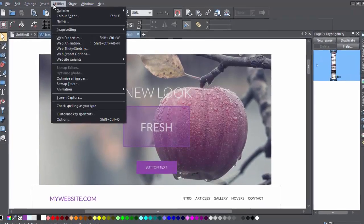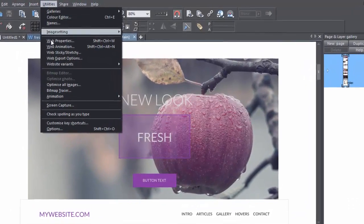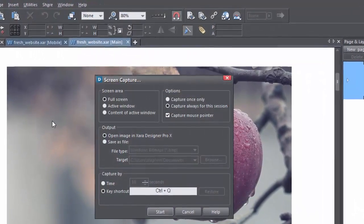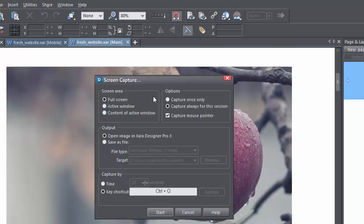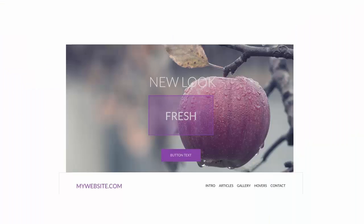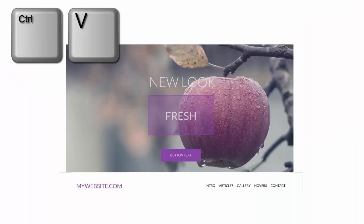Zara's Screen Capture utility lets you capture the contents of your screen in a number of useful ways that aren't available with the conventional Windows screen capture methods, such as when you hit the Print Screen button on your keyboard and then Ctrl V to paste the screenshot into a document.